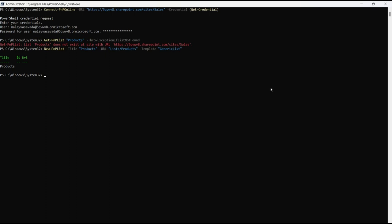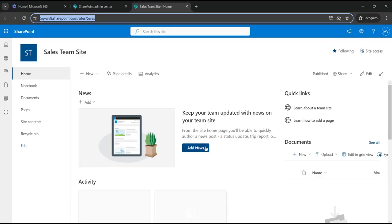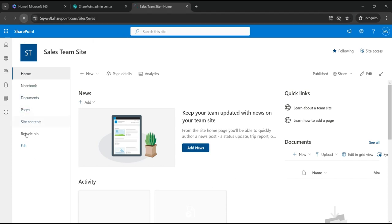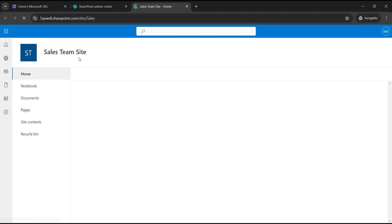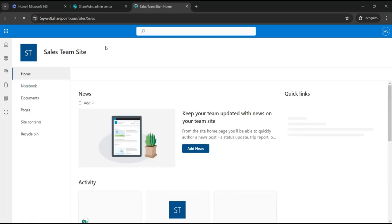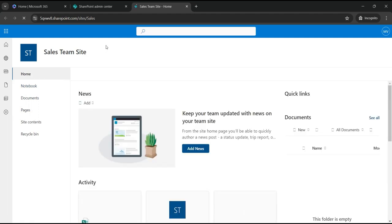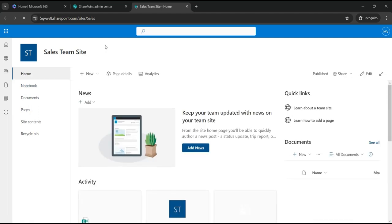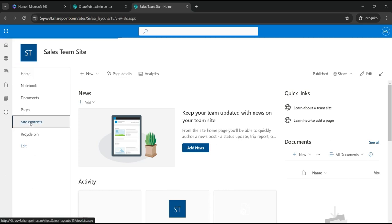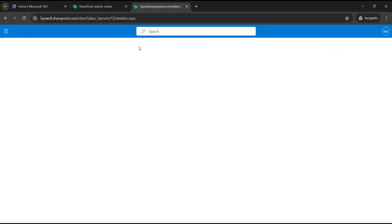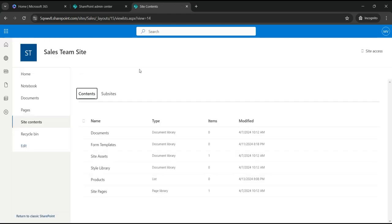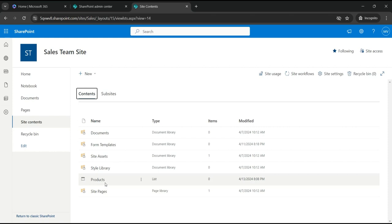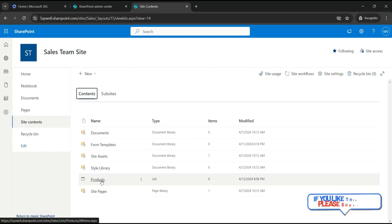As you can see it has returned the list back the message. So let's go back, check the sales site, we should have products list. Let's go to site content and there you have it, you can see a list called products got created.